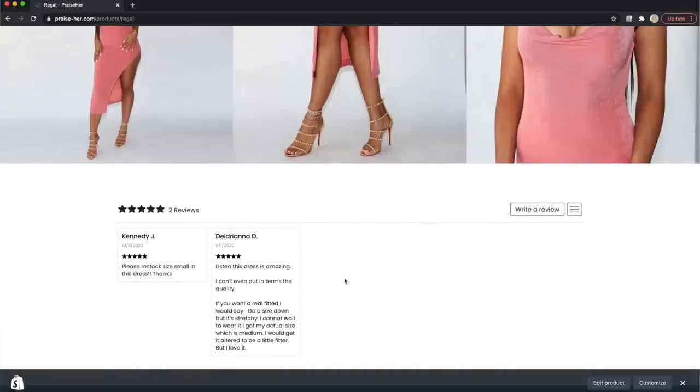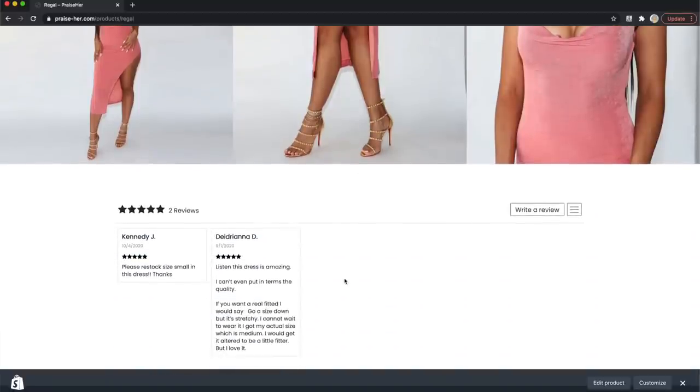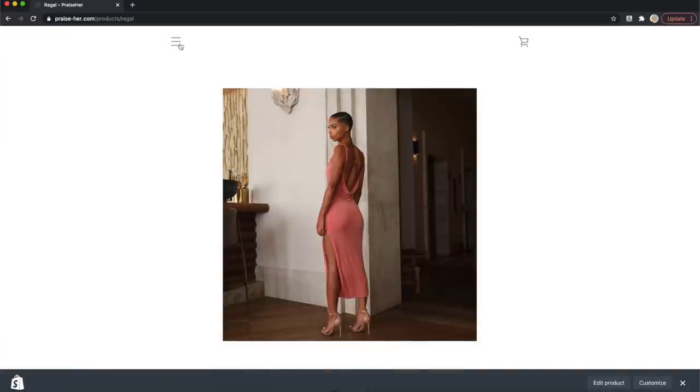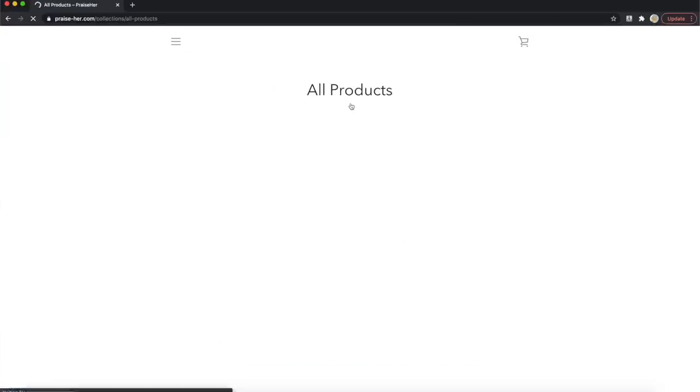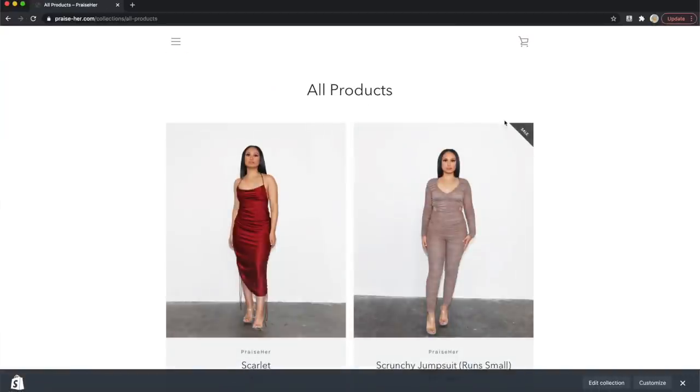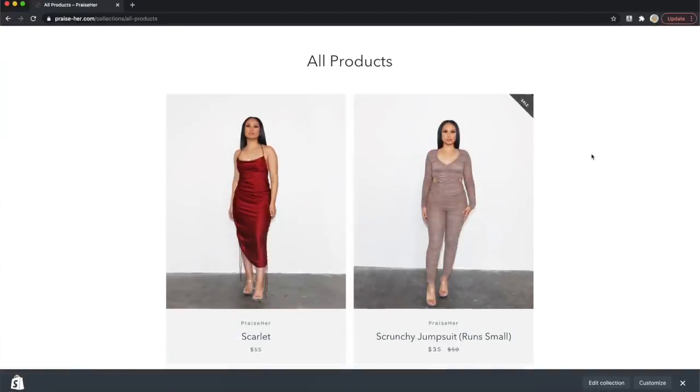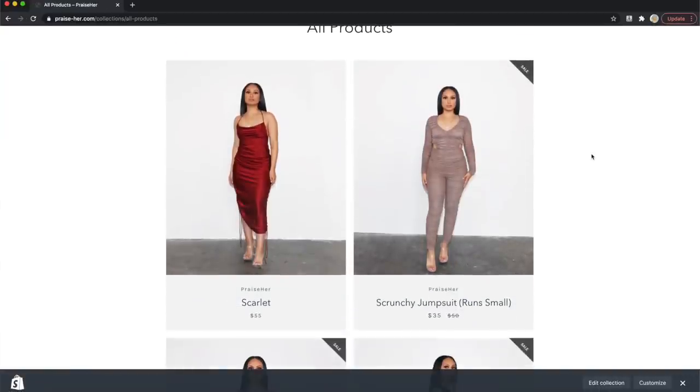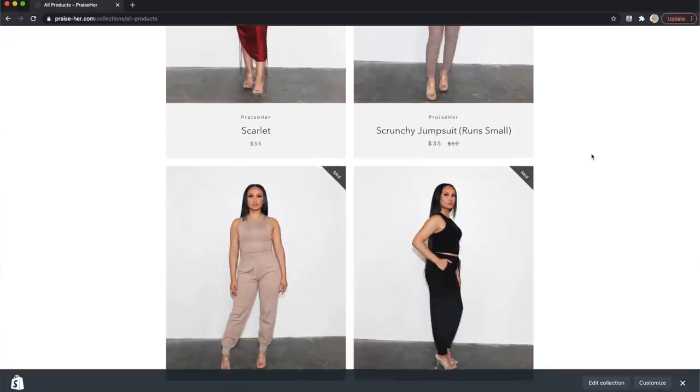And then if you go to the product page — the catalog page — you can see that our current product photos are here. Product photos look nice.